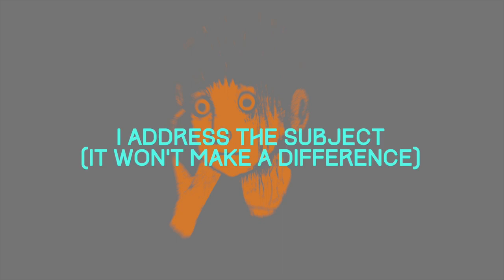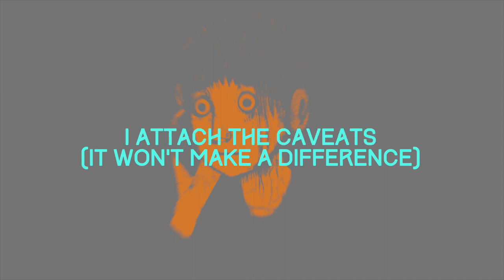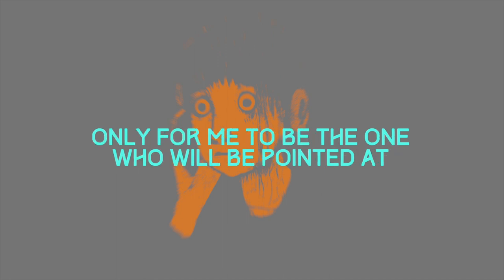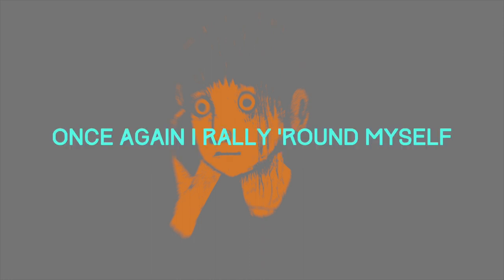I addressed the subject and won't you make a difference? I attached the caveat, it won't make a difference. And then we'll go unnoticed, only for me to be the one who will be pointed at.